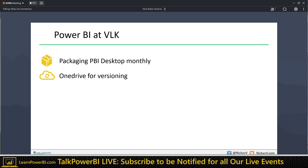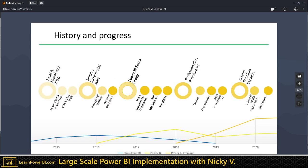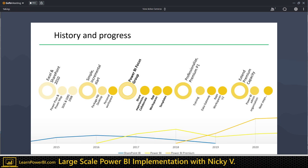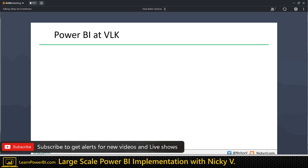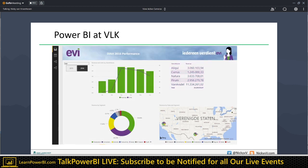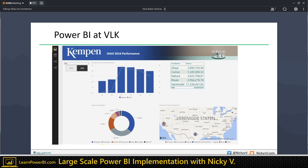For versioning there's no better option for us right now — there are some options coming like XMLA read endpoints, but we haven't implemented that yet, so we're still using OneDrive. You can also couple a OneDrive folder to the workspace, which works pretty well. Moving forward to early 2017, we started using app workspaces more and also started using Power BI templates. We had a JSON file with our brand colors — for example the Financial Kempen corporate brand uses one color palette, while Kempen uses another, so you immediately see which brand the report is meant for.